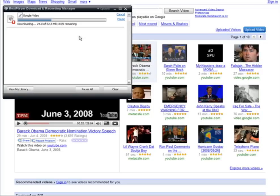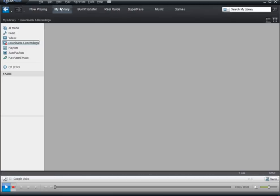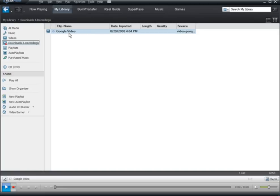Once the download is done, you'll be able to see it in your media library. Go back to RealPlayer, then go to My Library. Under Downloads and Recording you'll see Google Video. When you download from Google you're going to have to rename it — some other sites will actually bring down the name of the video automatically.